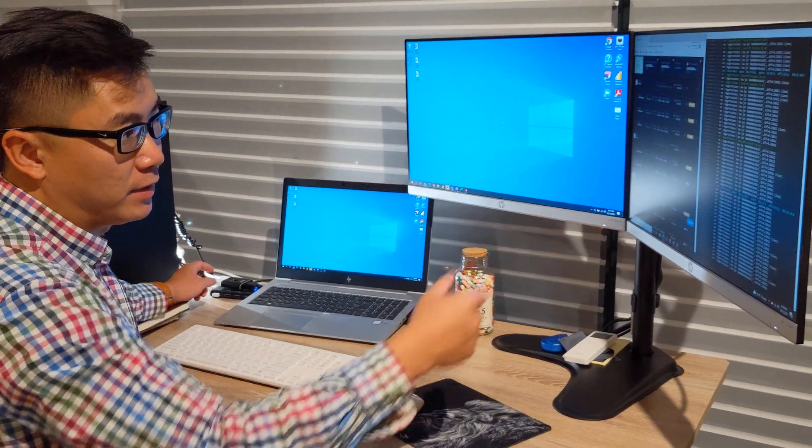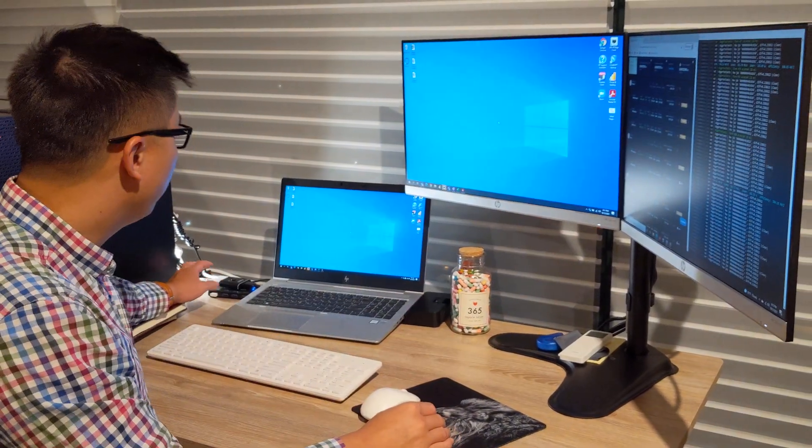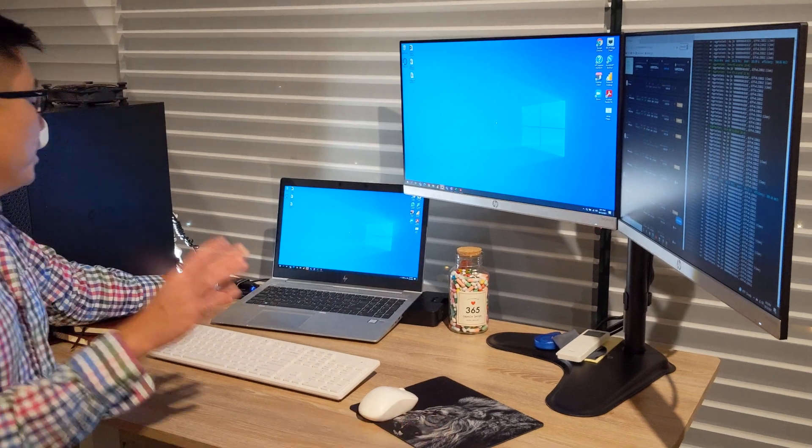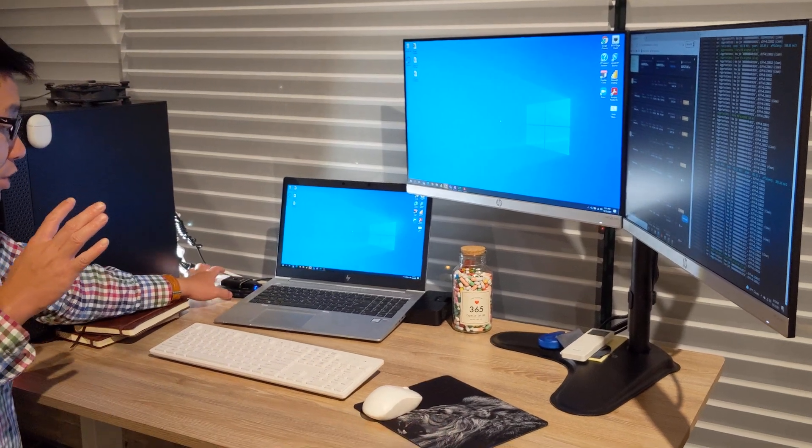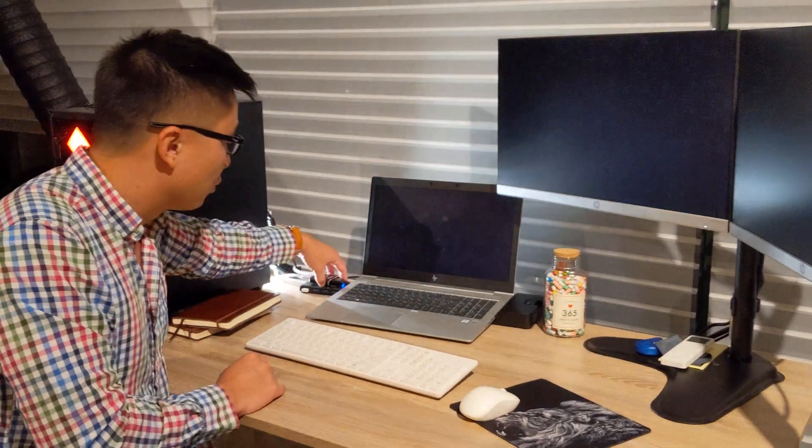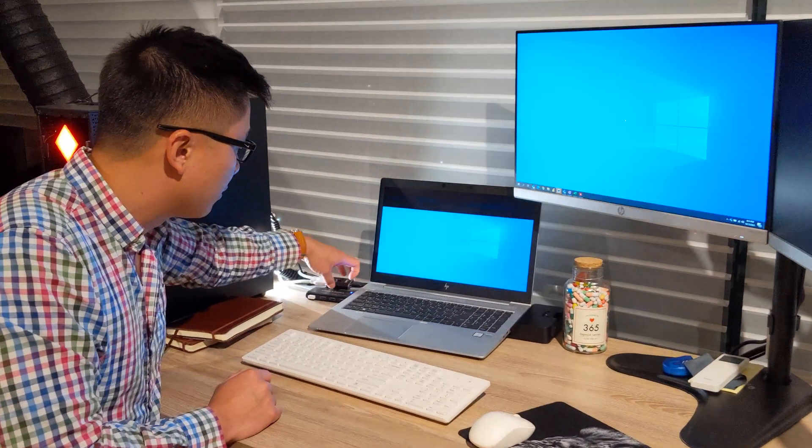And then when you press number two it switches over to this desktop. So over here it's like mining stuff. But the reason why you want this, I'll go through the next one.